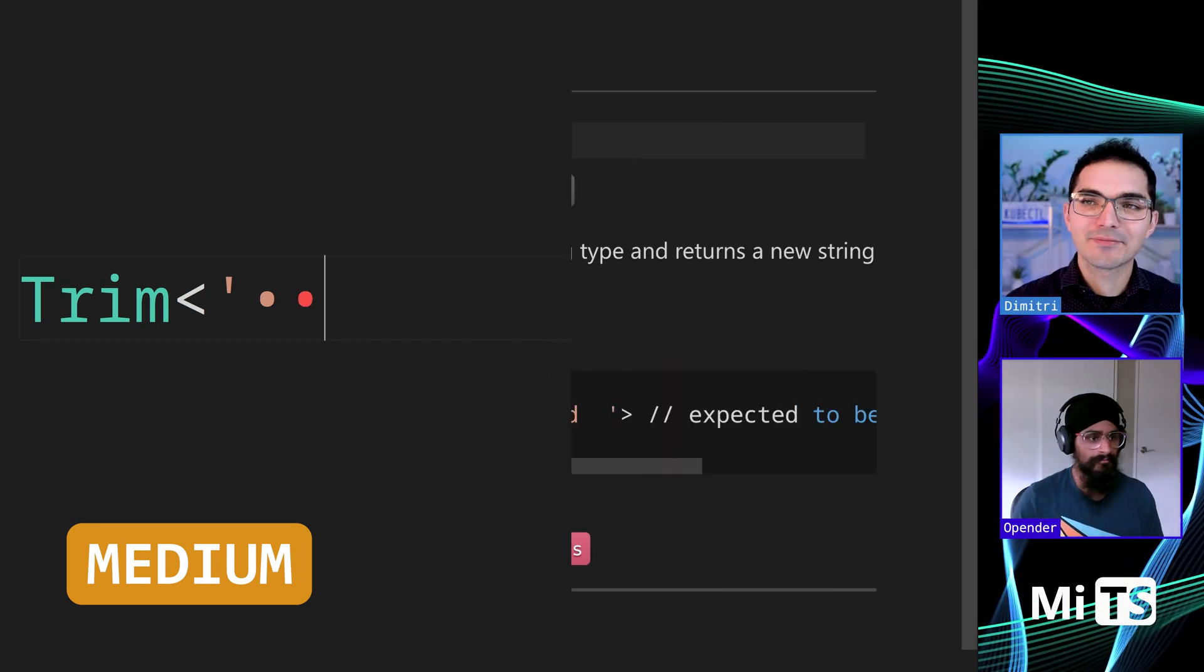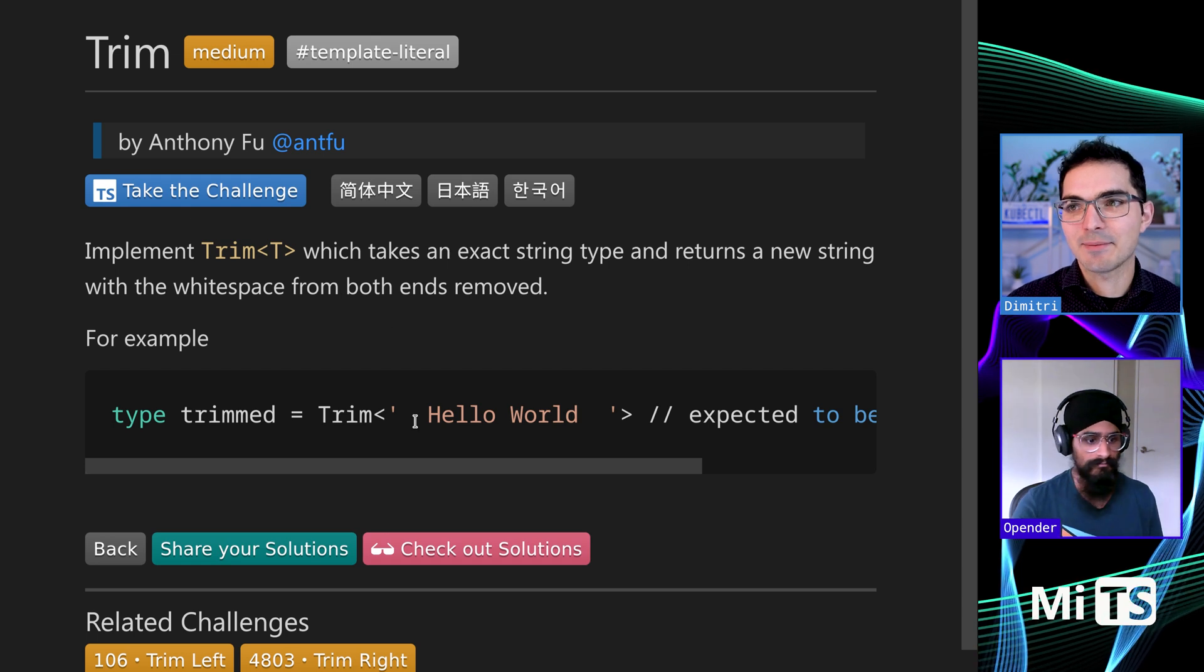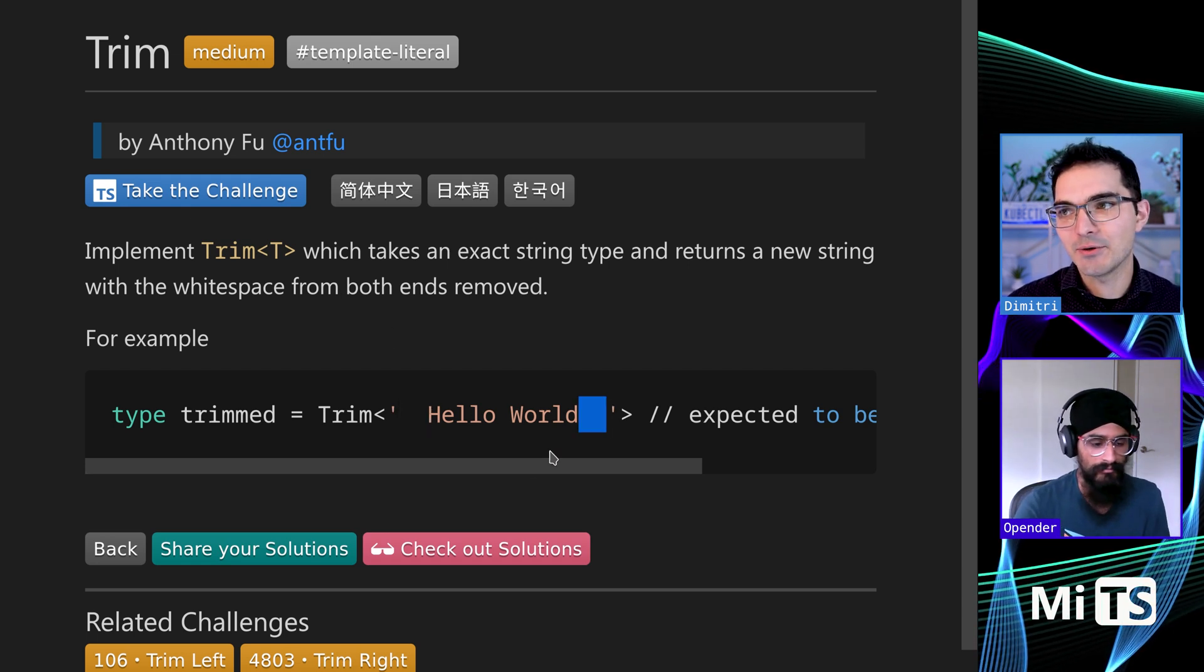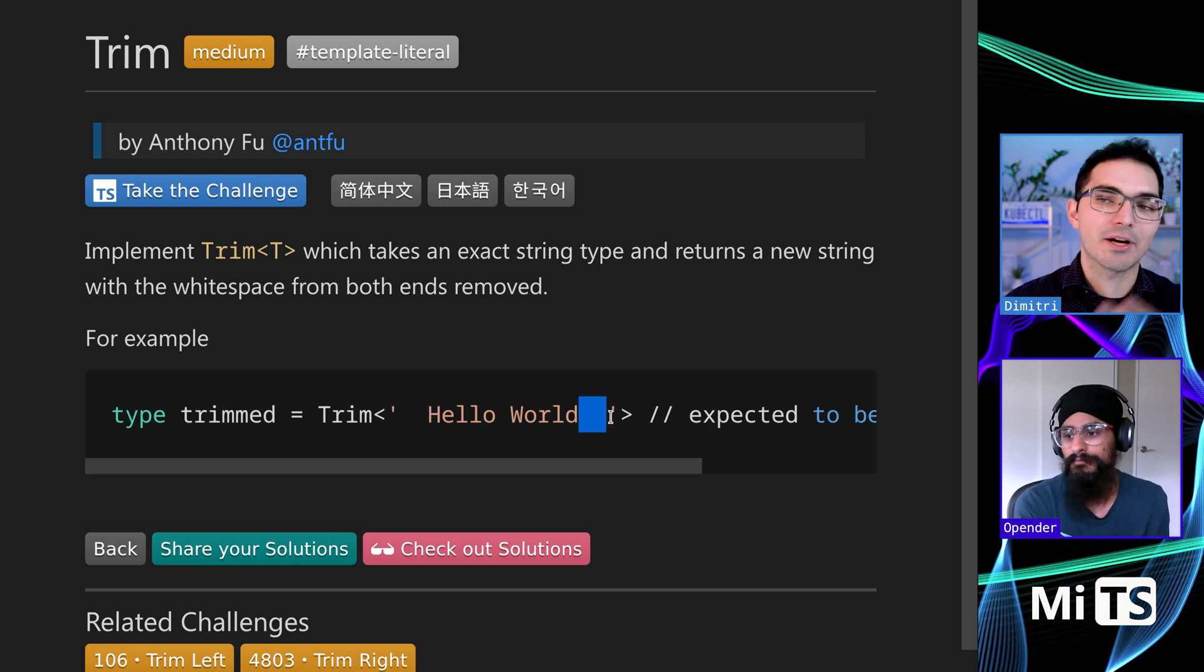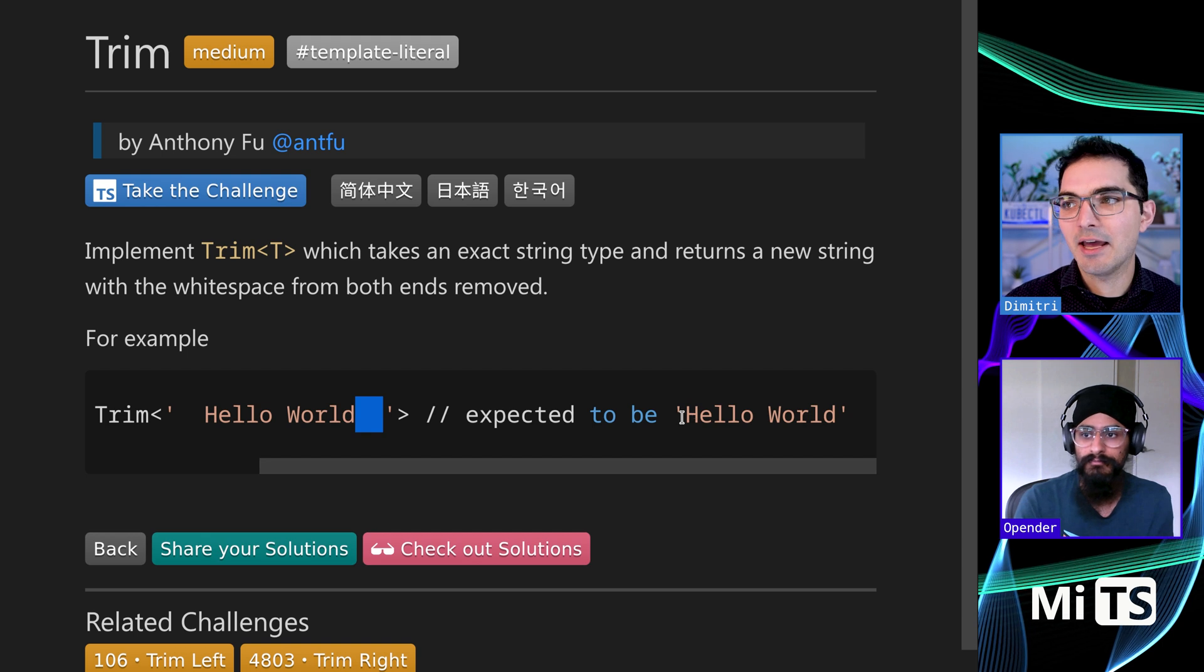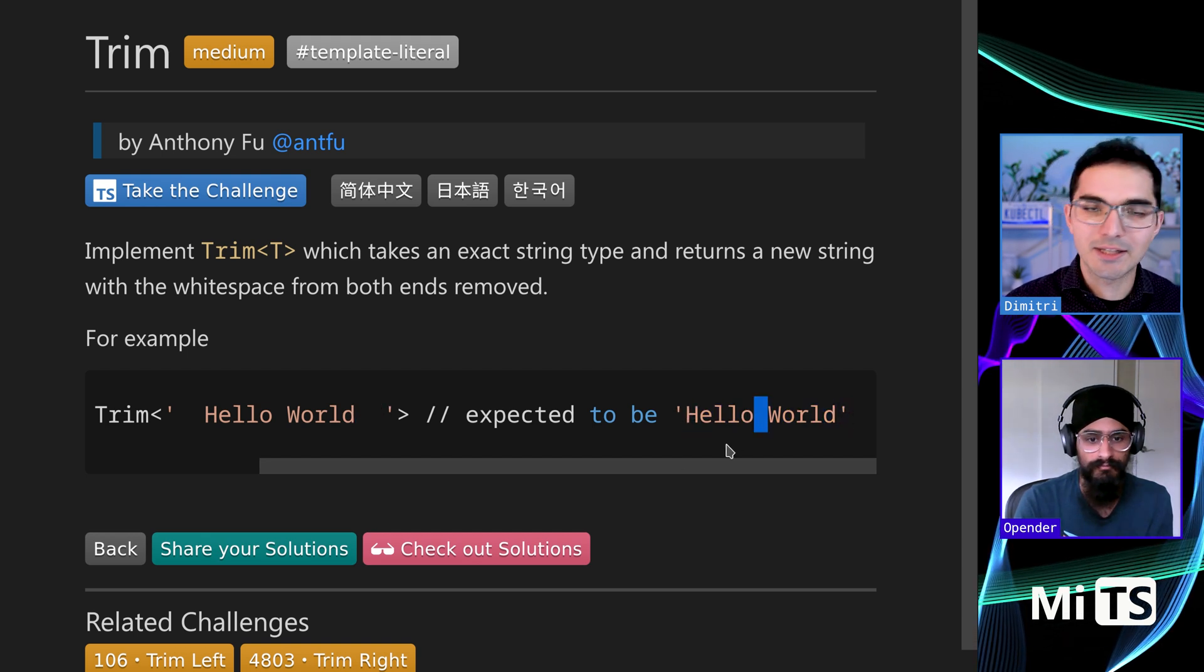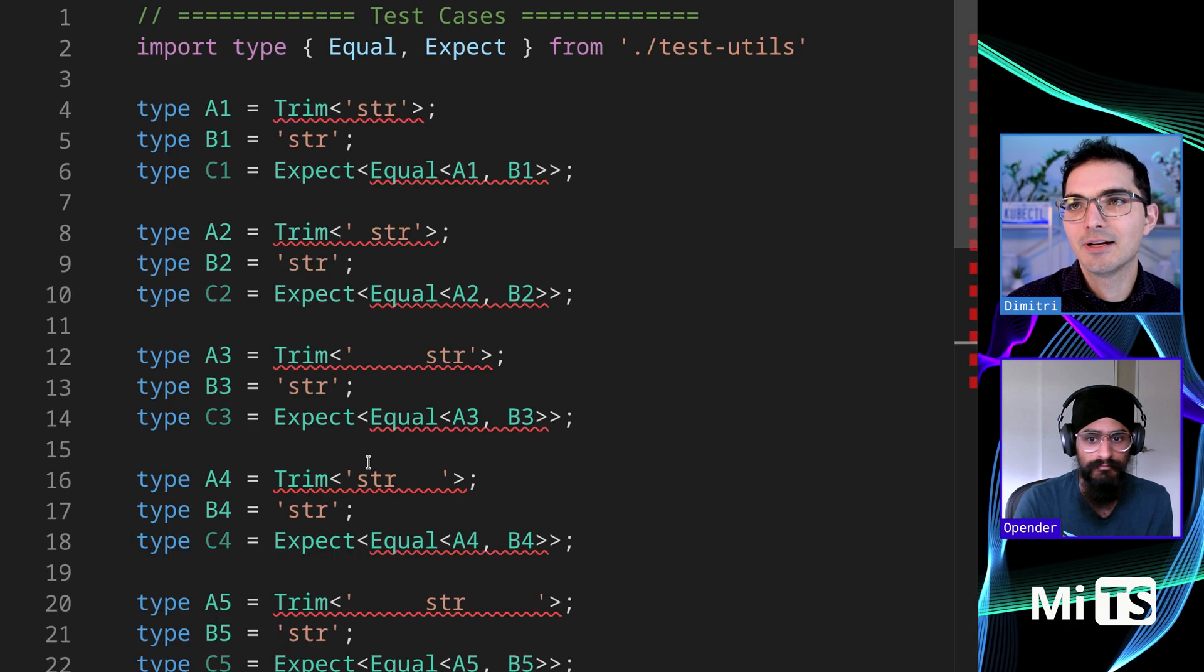So this one is Trim, it's very similar to the one we just did, Trim Left, except it trims on both the front and the back. So we pass Hello World with white space in the beginning and white space at the end. And what we get back doesn't have any white space in the beginning or the end, but it does allow white space in the middle. So that's Trim for you.